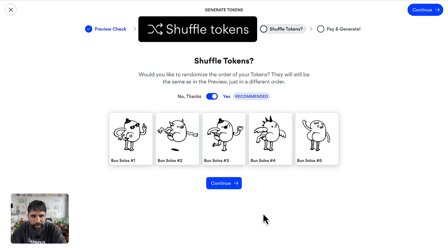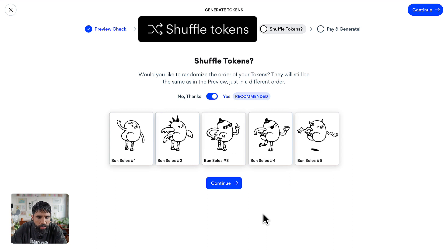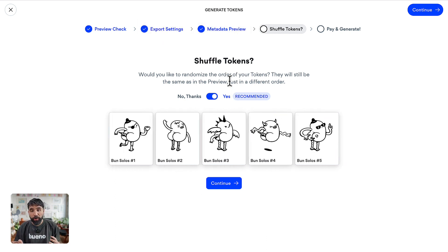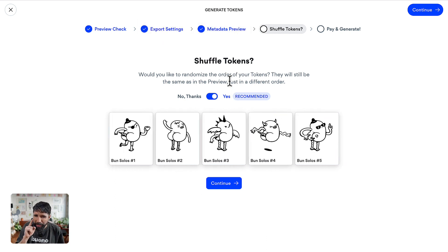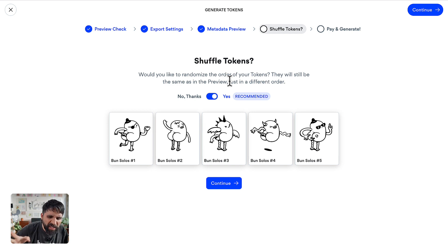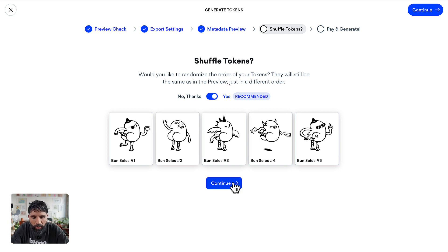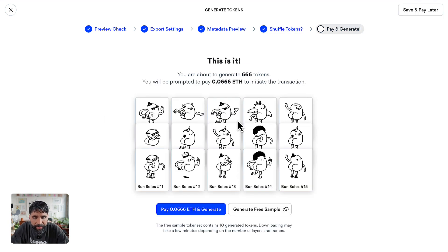Do you want to shuffle the tokens? There was a preview showing token one and what it is, token two and what it is. I would say yes — shuffle them to guarantee randomness. Let's continue.